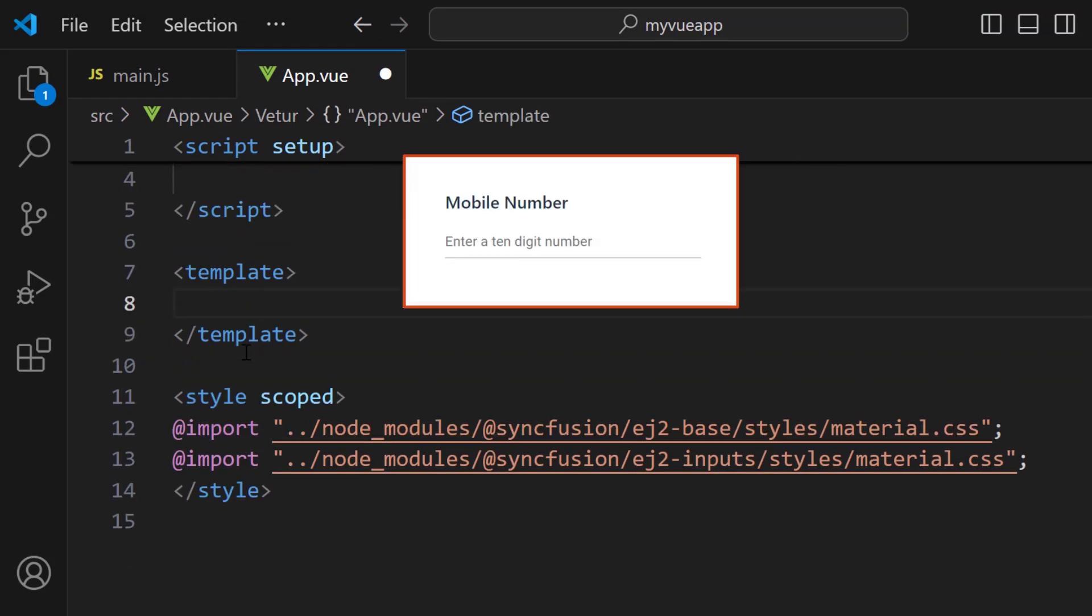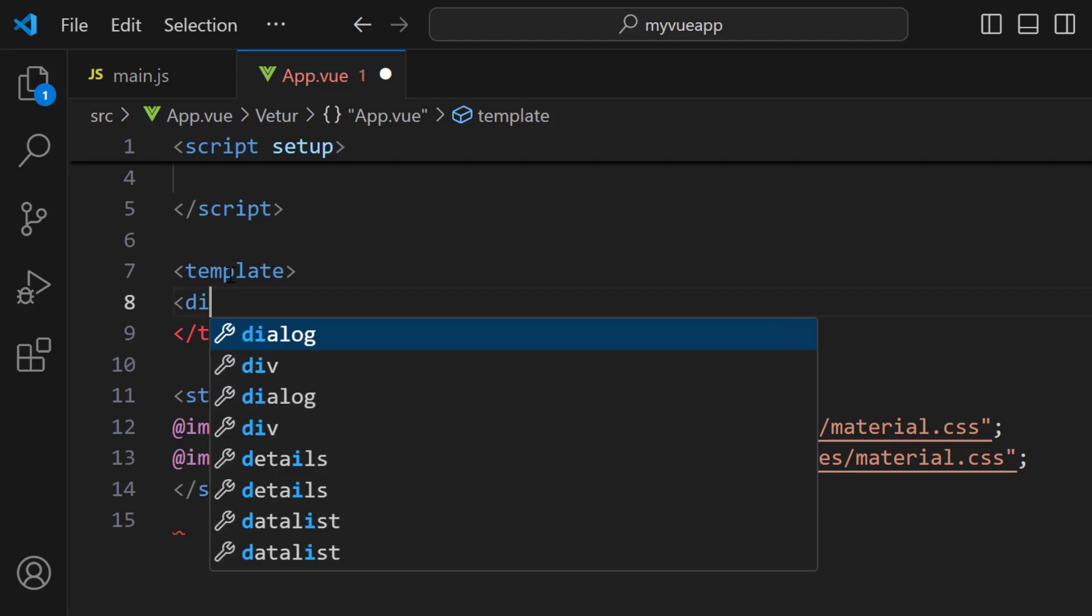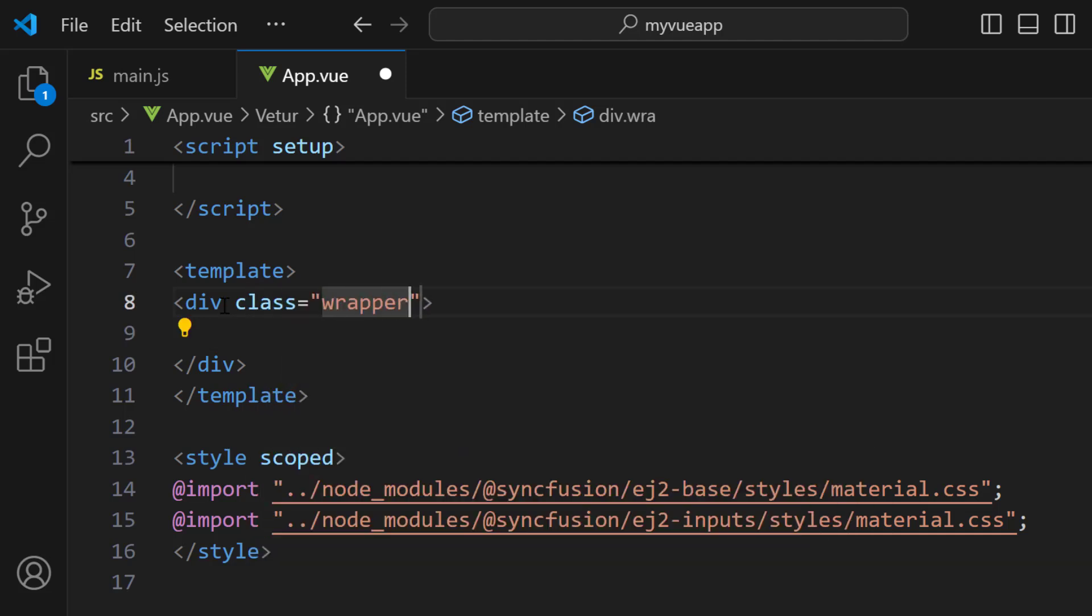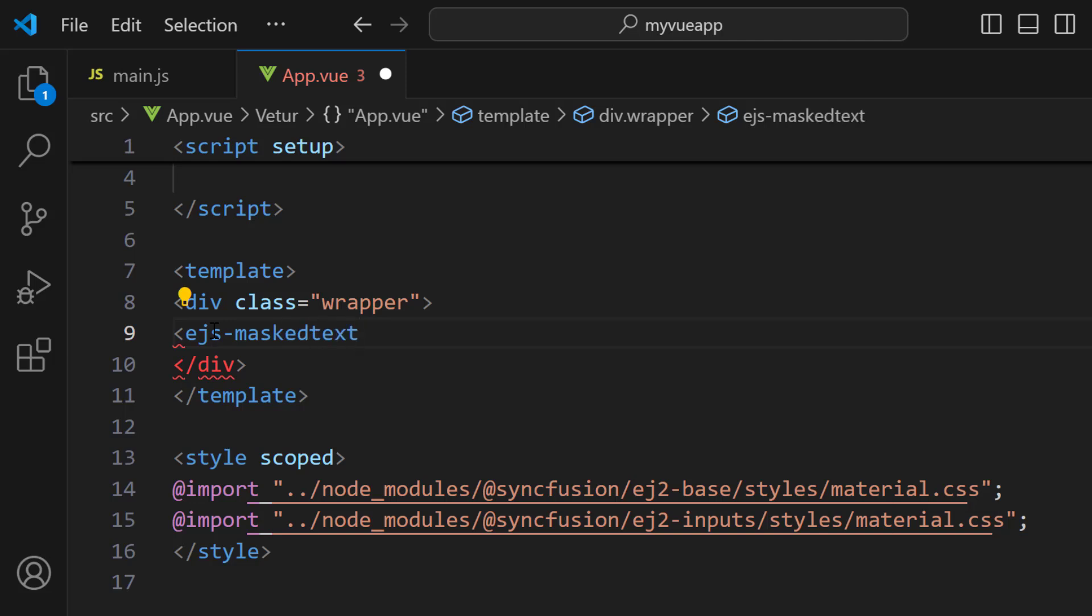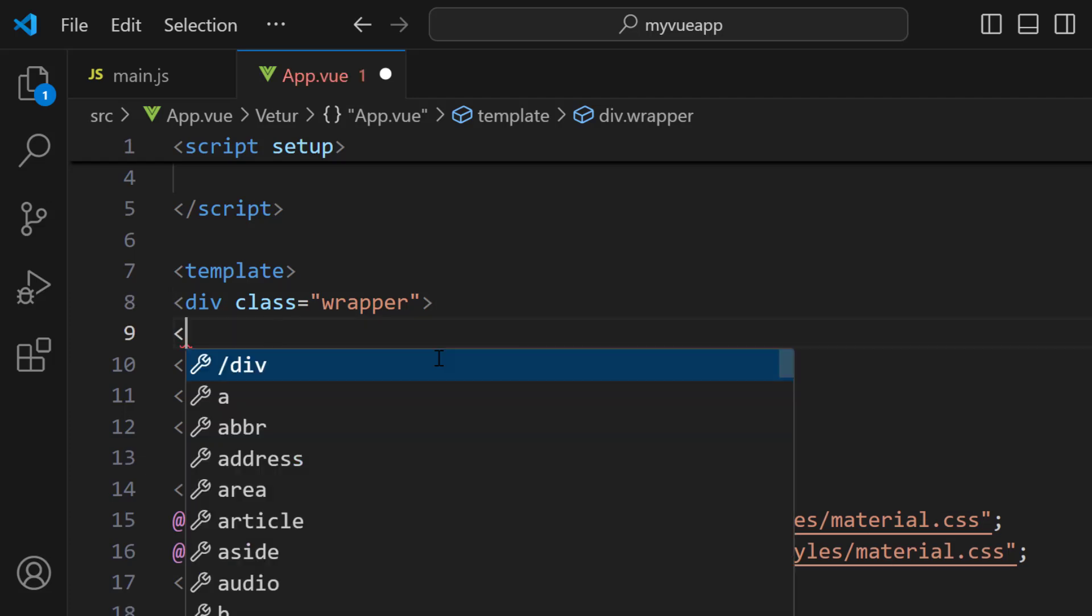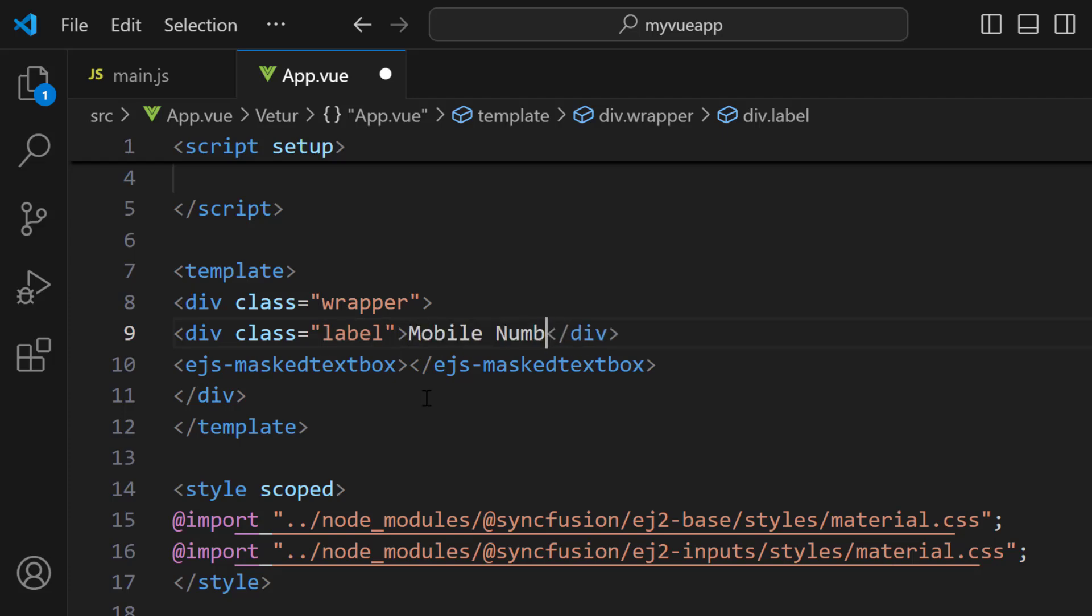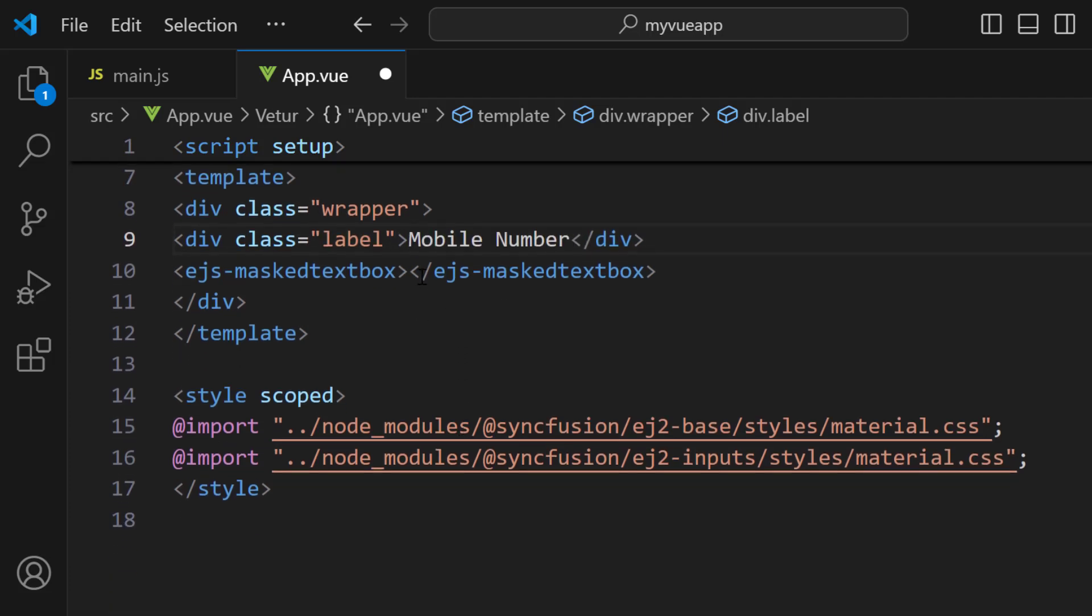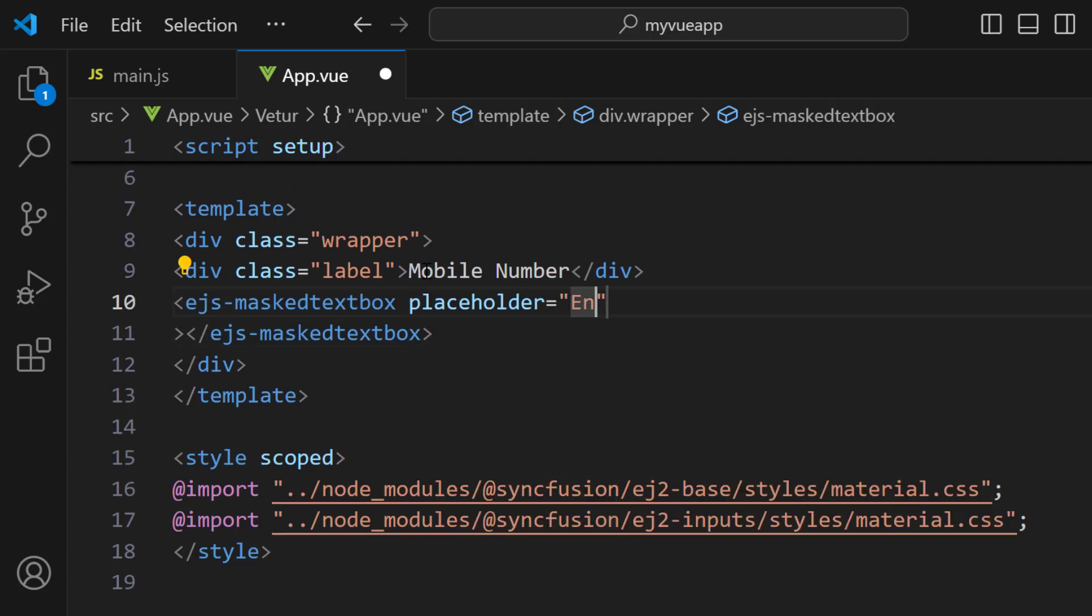Here I am going to display the input mask component with a label Mobile Number and a placeholder value, enter a 10 digit number. For that, inside the template section, I add the division element with the class wrapper. Inside this, I include the ejs-maskedtextbox tag. Next, I add a division element with a class label and set the label as Mobile Number. I will also define the property placeholder with the value enter a 10 digit number, which will be displayed as a hint in the input mask component.